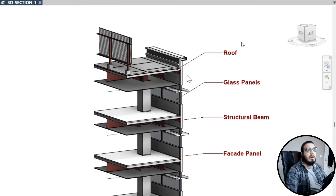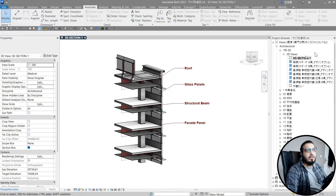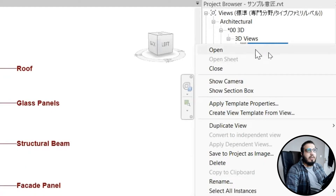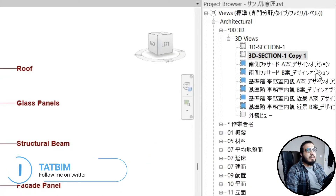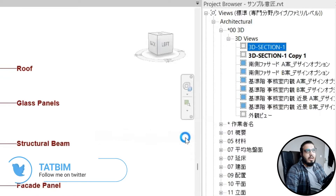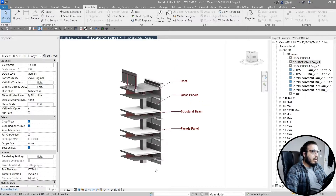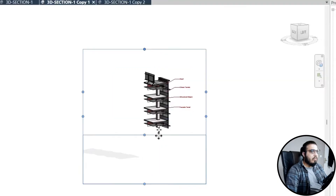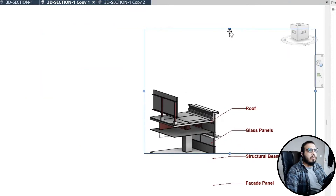Now after placing some text, let's duplicate this view and create some additional views. Right-click on the view, go to Duplicate, and choose 'Duplicate with Dependent.' Let's create one view here and another one. On the first one, let's turn on the crop view and crop it to a specific part.